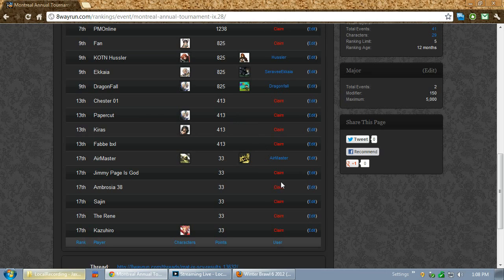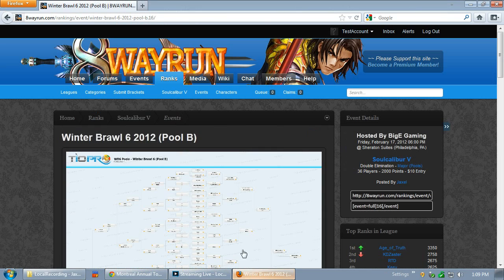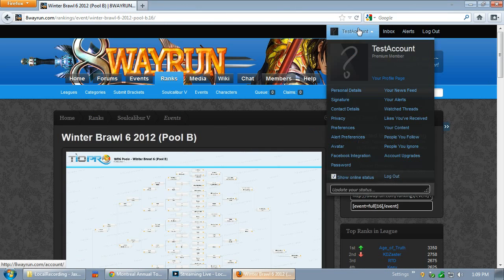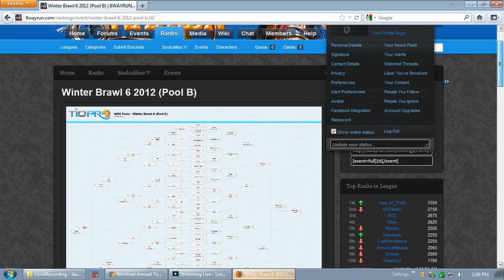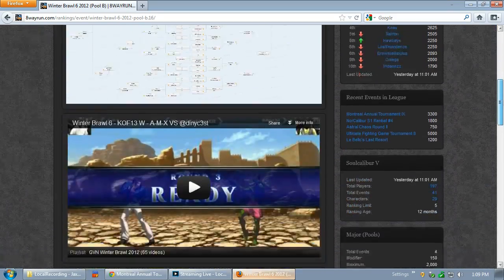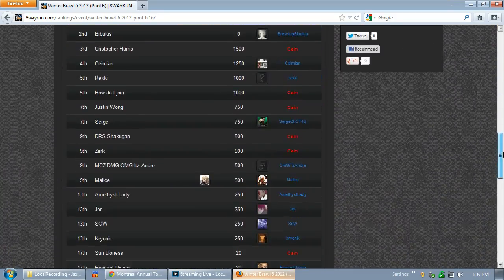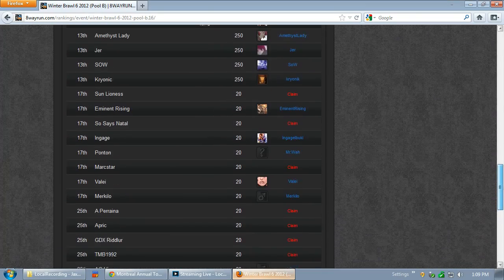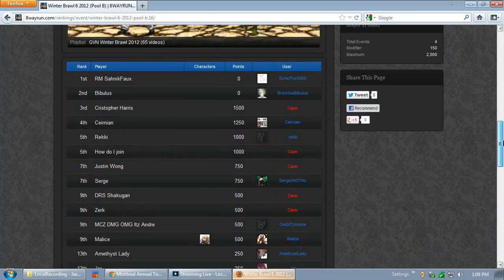Another feature you may be seeing here is this claim link. Claim link is available to all registered users on 8-Way Run. I'm going to log into another user on Firefox instead of Chrome. Right now I'm logged into the test account, and I'm looking at Winter Brawl 6, 2012 Pool B. As you can see, there are a few users that have not been claimed yet. Let's pick one particular user — Justin Wong. Everyone knows who he is, so easy to identify.